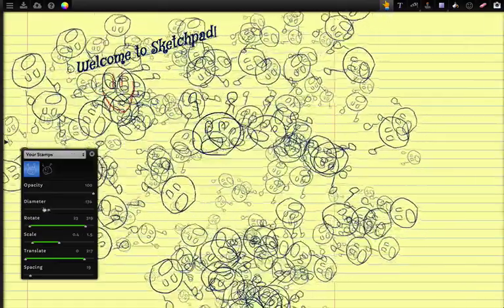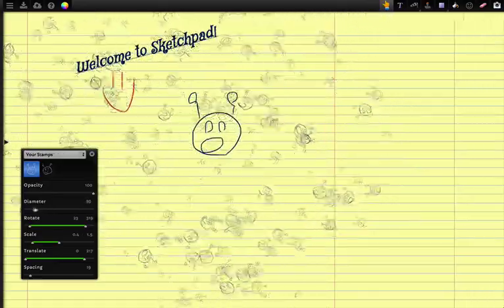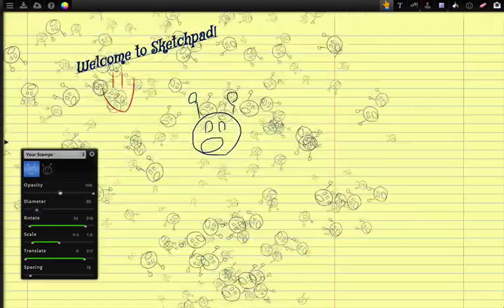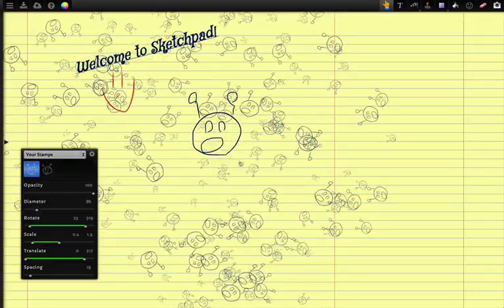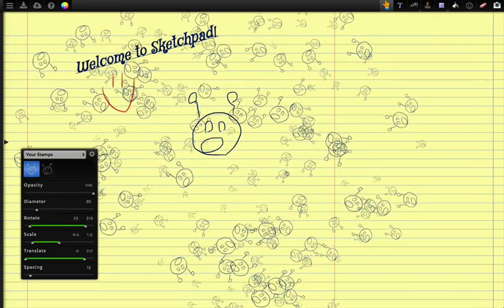Then also diameter and opacity. And that's basically it.